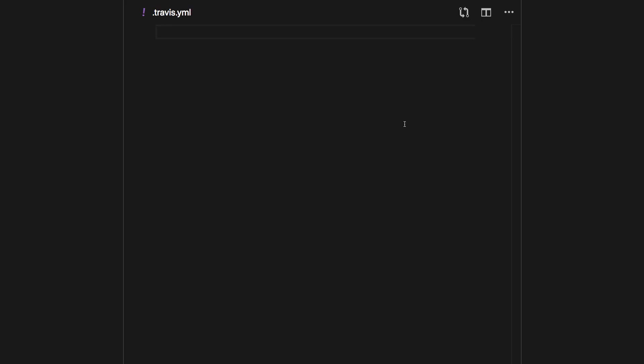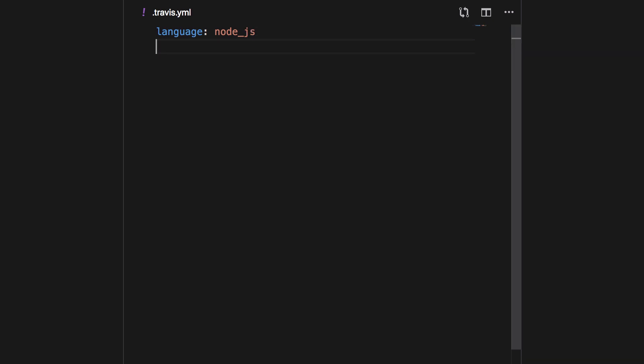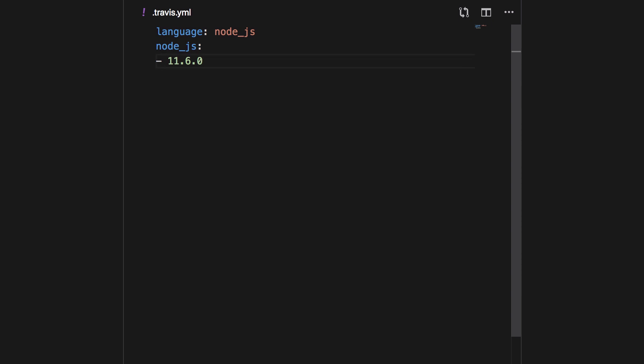Let's pay close attention to what this configuration should look like. First, we need to specify the language — for this project it's node.js, but Travis works with a wide variety of languages. Then you need to supply the Node version you want to test against. In our case I'm using Node 11.6.0. You could specify multiple versions here, but I'm just specifying one since we want to build our source code against this Node version.